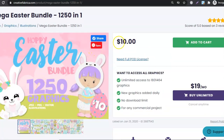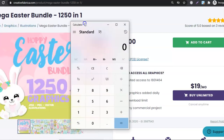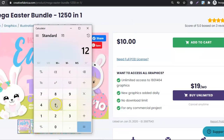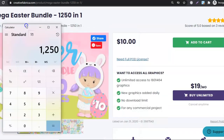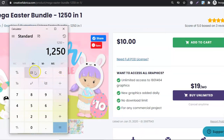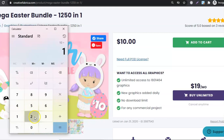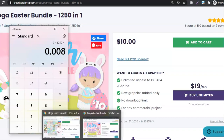Just for $10, which is absolutely crazy. I'm going to leave a link for this in the description below in case you want to check it out. Disclaimer: it is an affiliate link, so if you do decide to purchase I will make a small commission. Let's get the calculator up for a second — $10 divided by 1250 equals just under one cent per graphic. That's absolutely crazy.